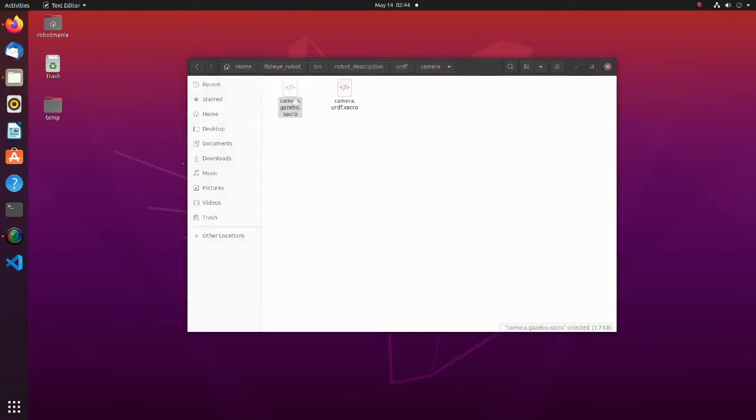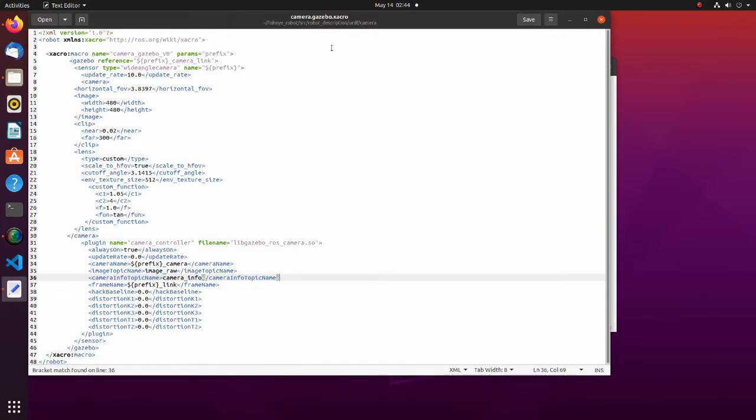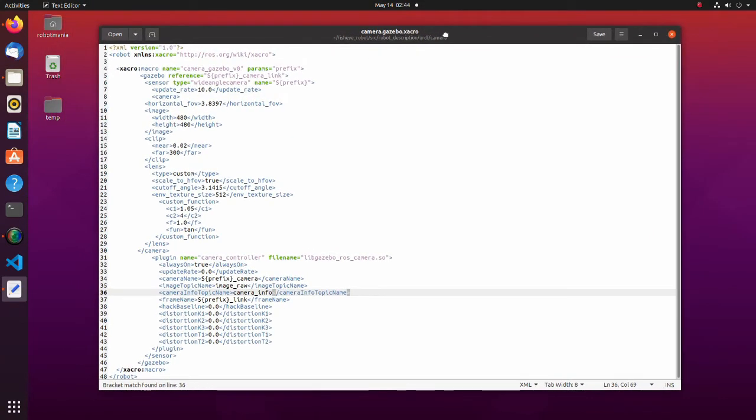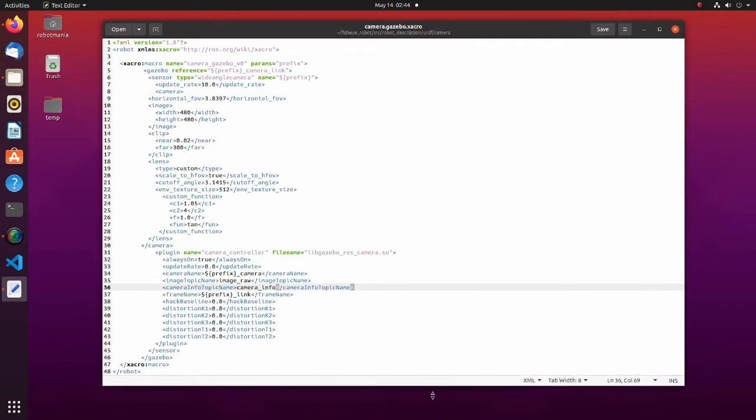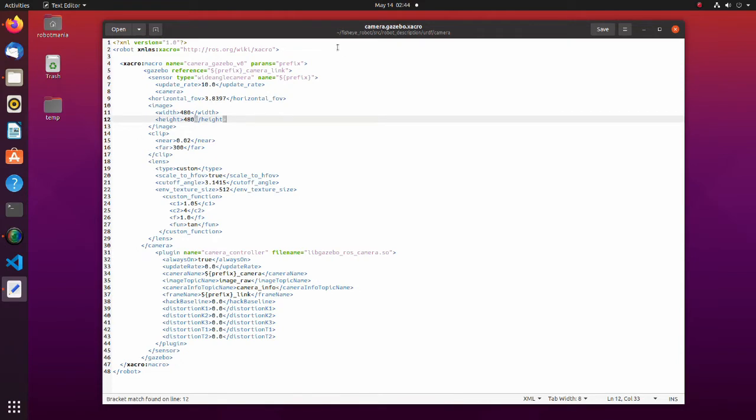Now let's take a look at gazebo camera model. Basically, this is the same as with usual camera, but in several places, we need a few modifications.